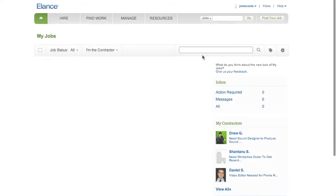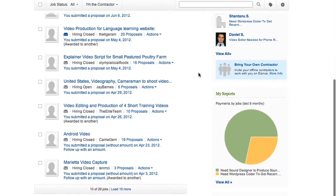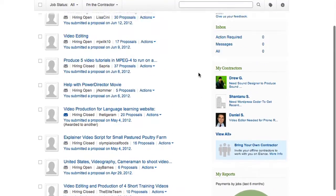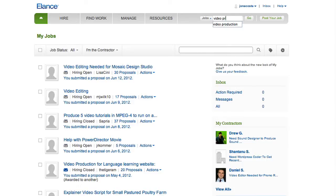Once you've registered your account and are logged in, you'll be directed to your My Jobs homepage, where a list appears of jobs that you have bid on and are currently working on. If you would like to search for more freelance jobs to bid on, click on the search bar next to Jobs on the right. Type in what field of work you are looking for and click Go to begin your search.